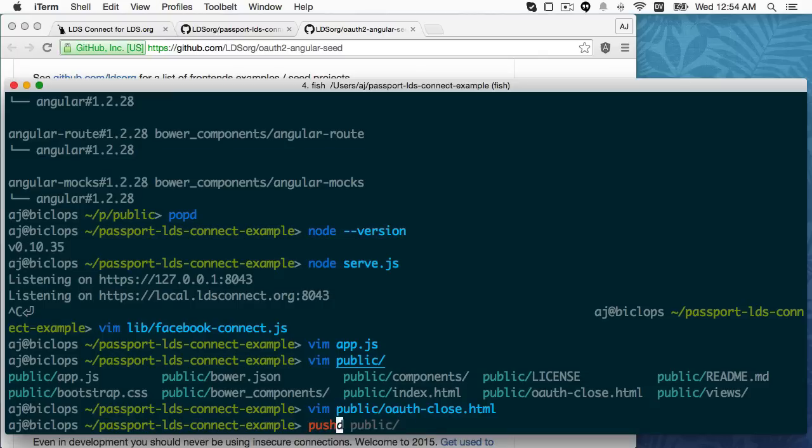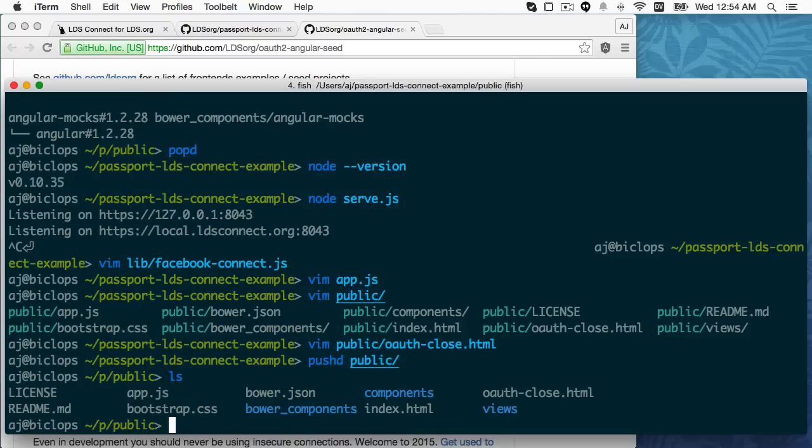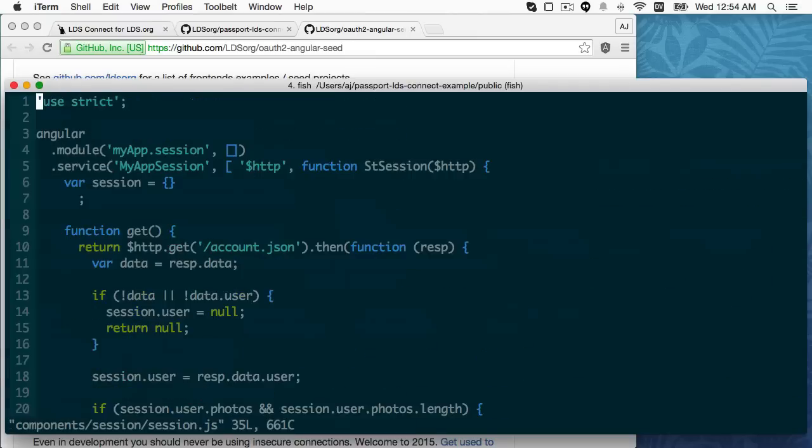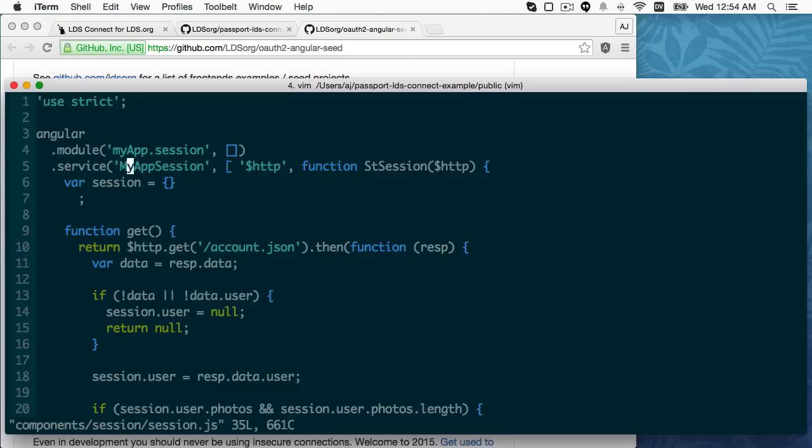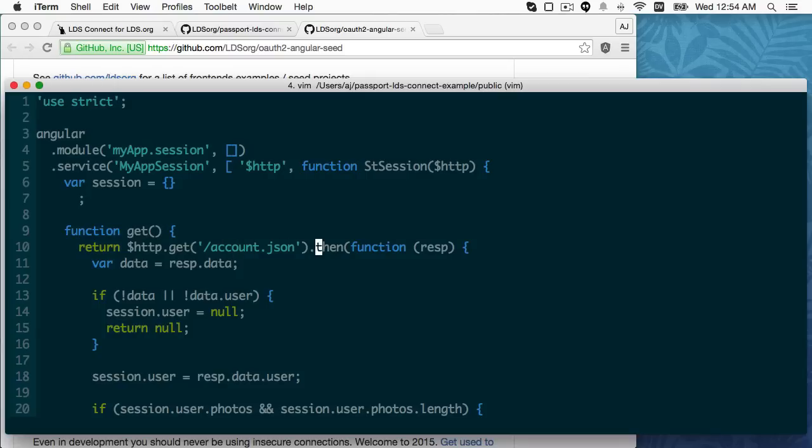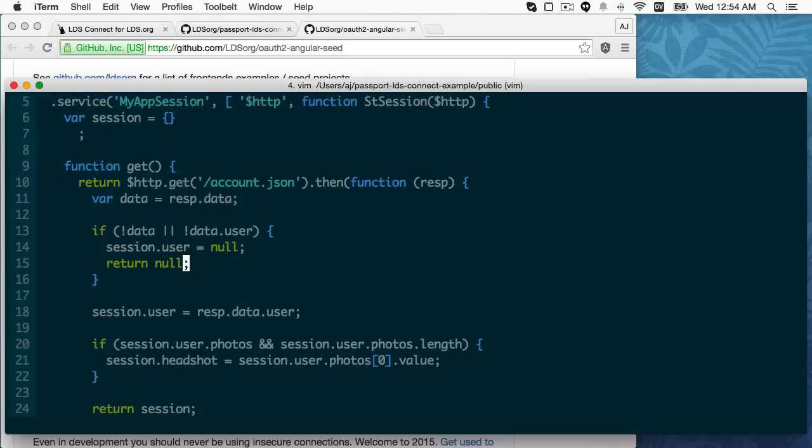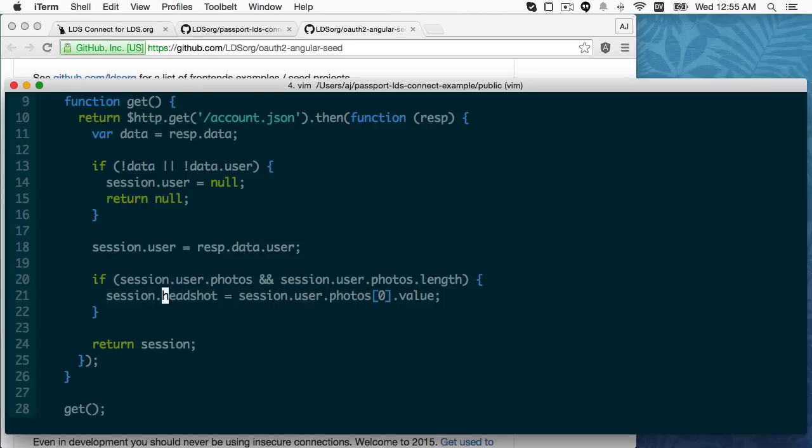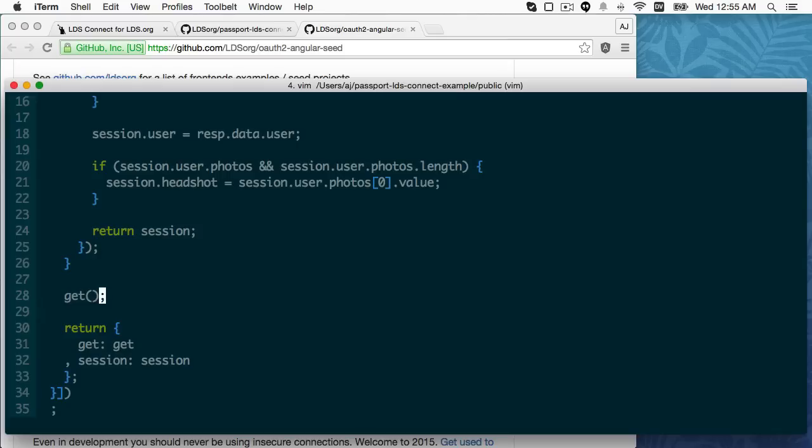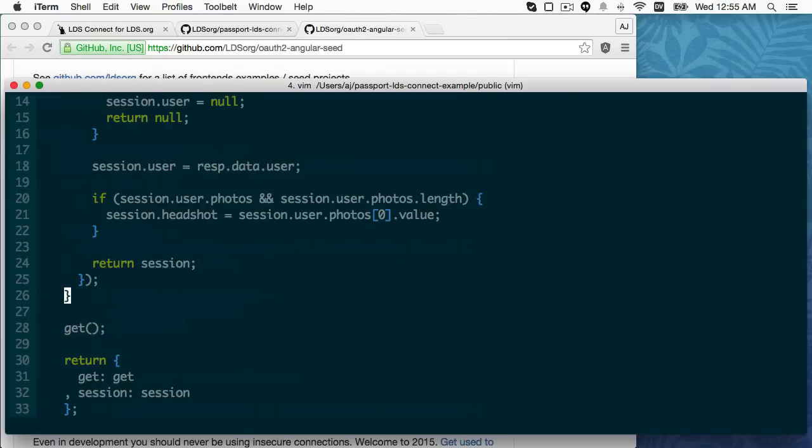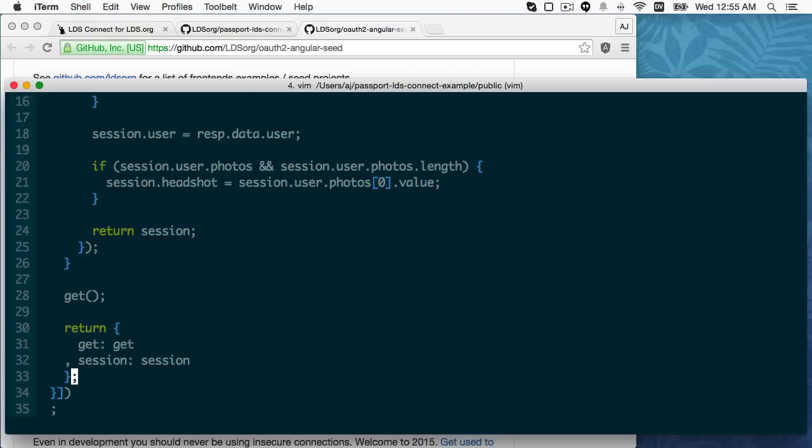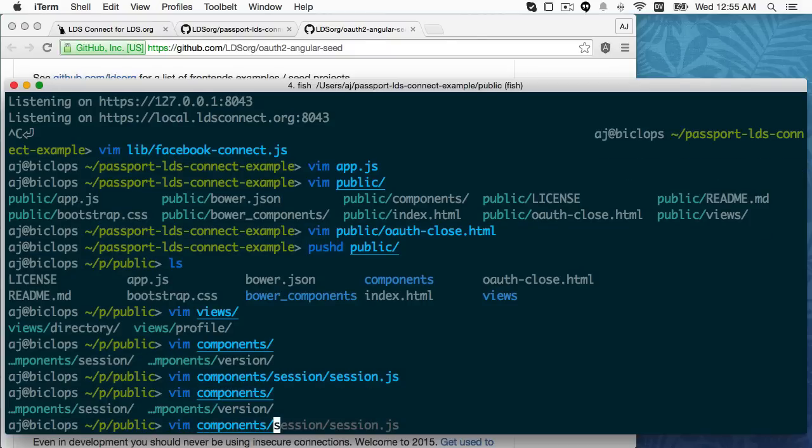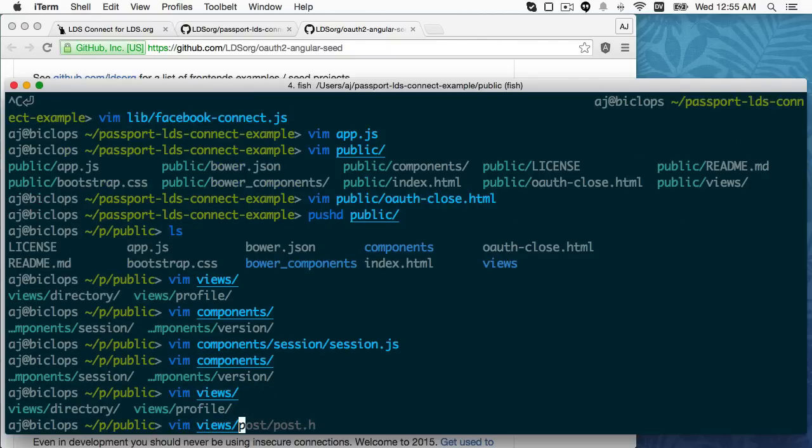And then let's actually go into where the Angular is. Take a look at this. I think it's in a service. I think I put it under components, session, session.js. So I'm requiring HTTP. When the page loads, I get account.json to see if there's a session. And if there is, then I attach it to the shared session object, which we'll see in the other views. And then I check to see if there's a photo object. And if there is, I attach that to the session as headshot. And then I just call get as soon as the service loads. And then I return get and session as a shared object. So let's take a look at what would be the best one. Make sure there's no other components. That's just the Angular Seed component there. So let's take a look at profile.